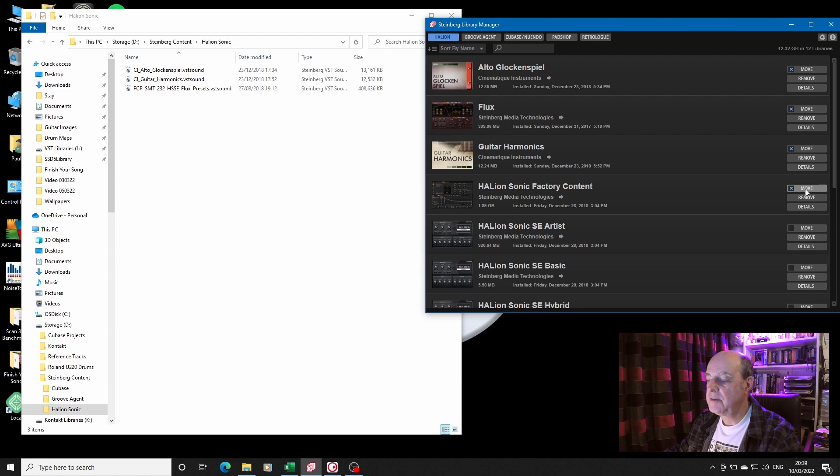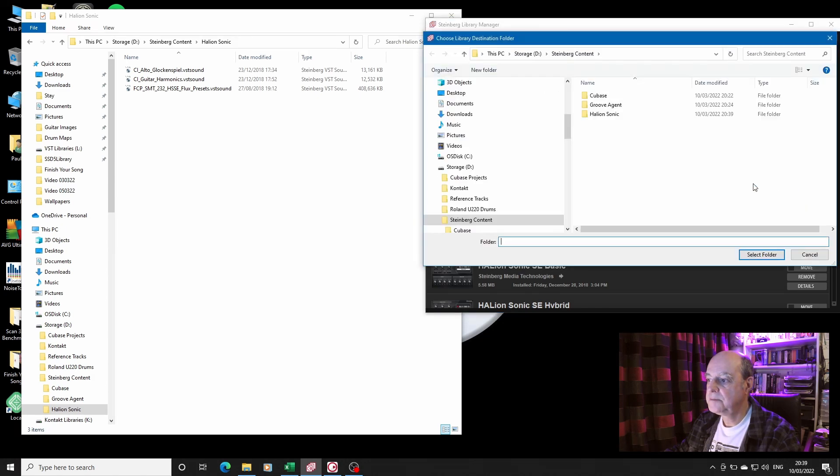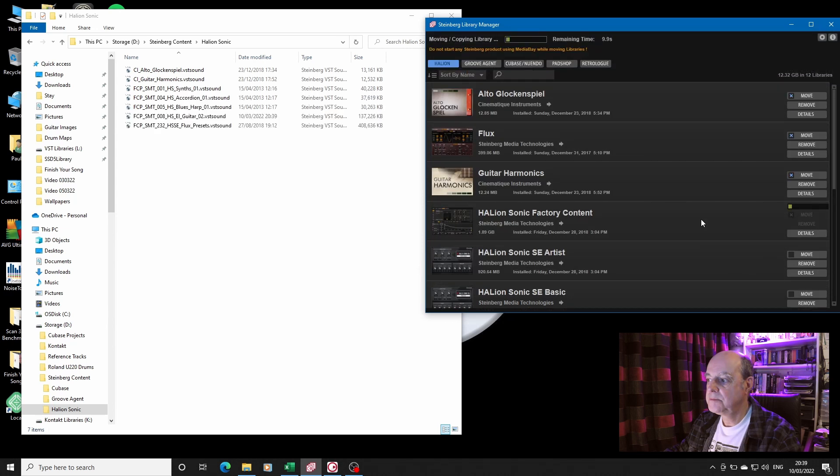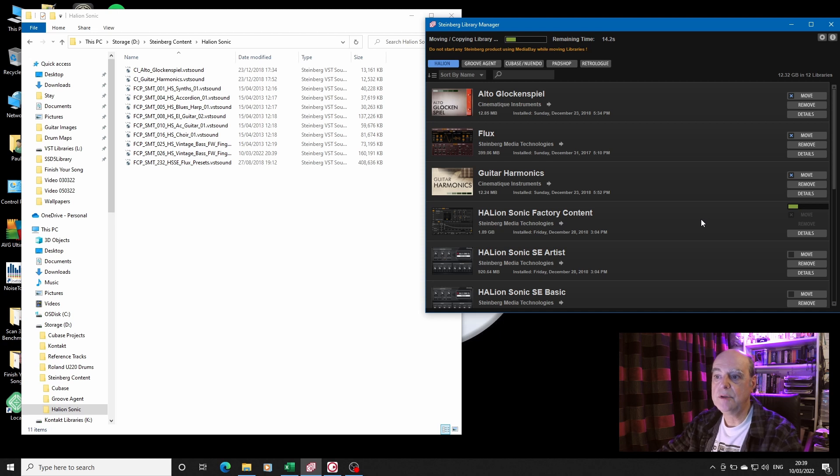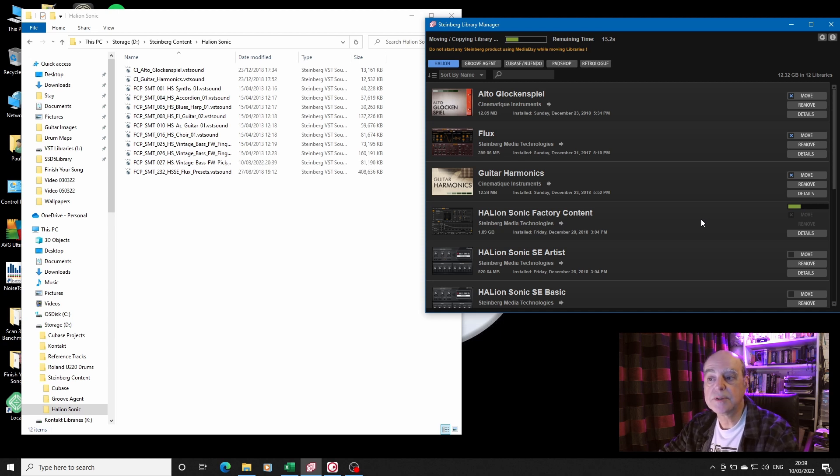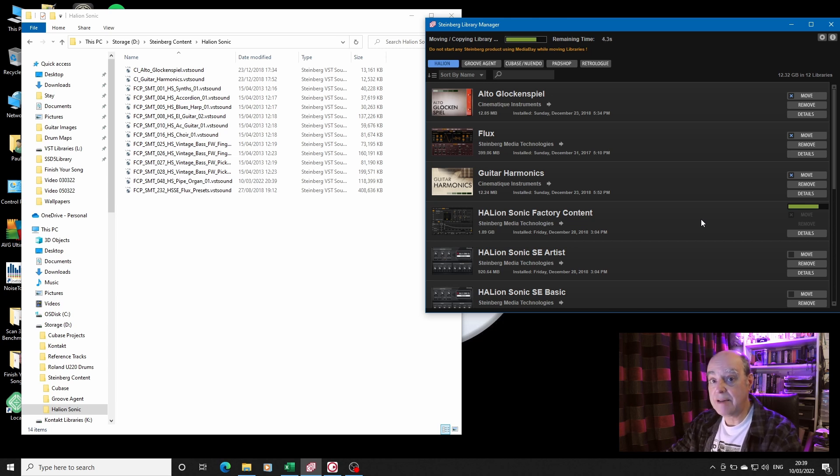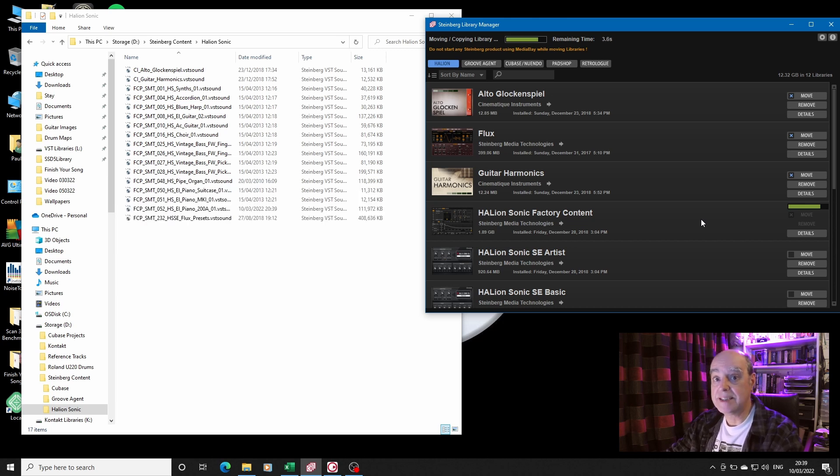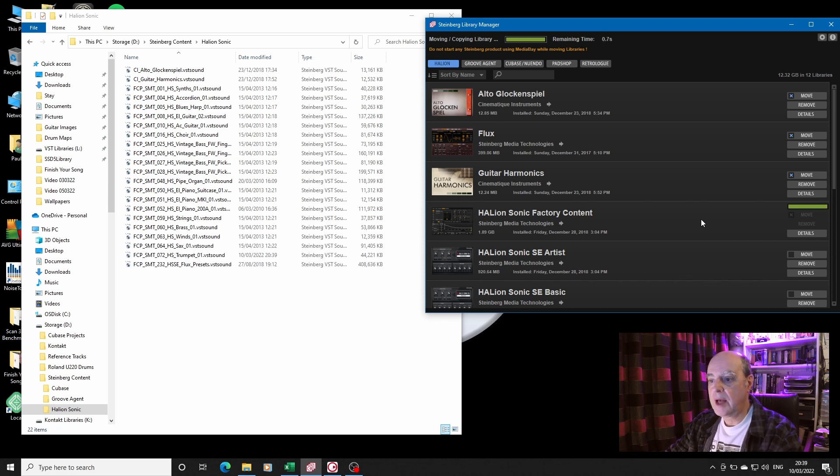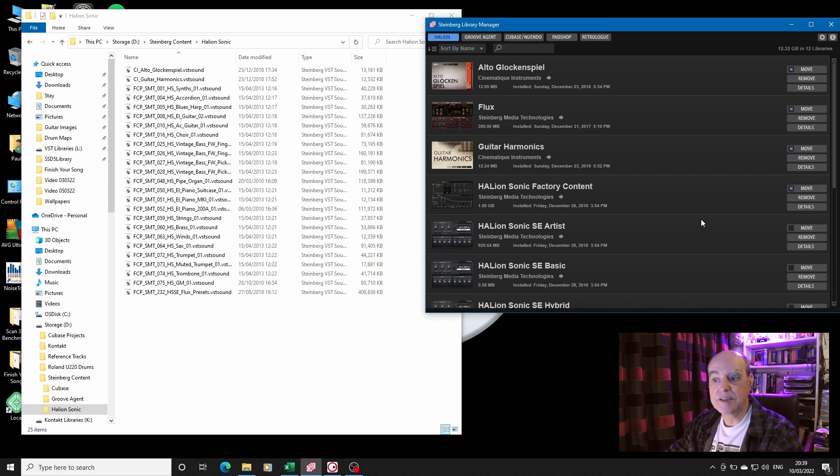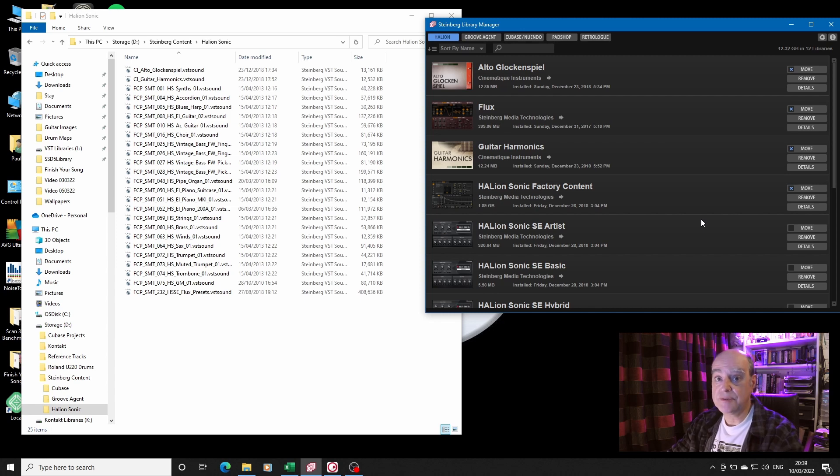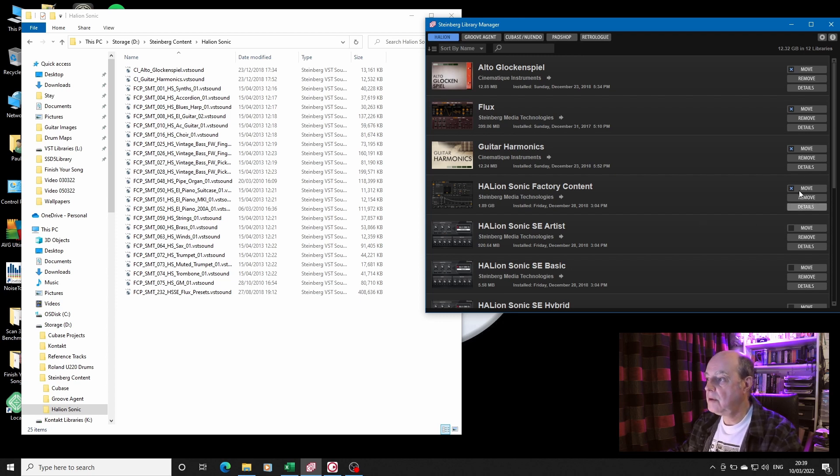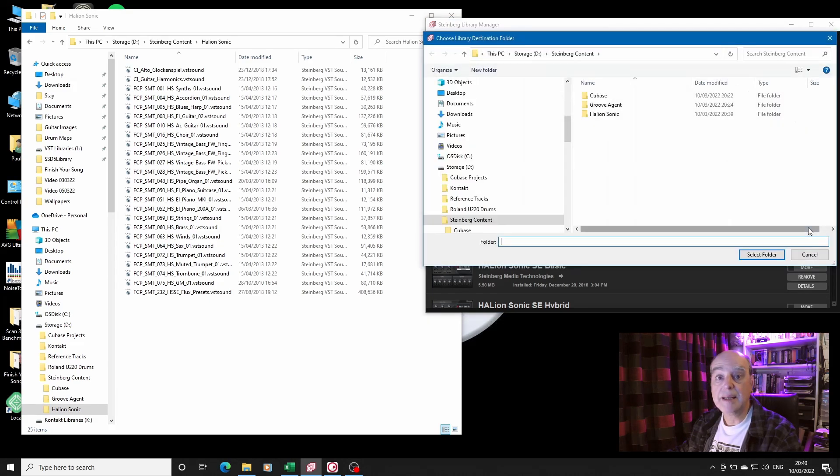Almost instantly because it's a much smaller file than the Flux presets. HALion Sonic factory content will take some time, I'm going to guess, because it's now moving all the individual components. That drive, the D drive that it's moving them onto, is actually a parallel drive built into my laptop, so I'm not that worried about access. It'll be as fast loading it off the D drive as off the C drive. It just means that the C drive has space. So we'll keep going, and I'll be back in a minute.